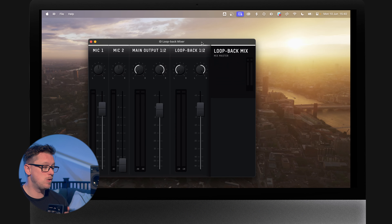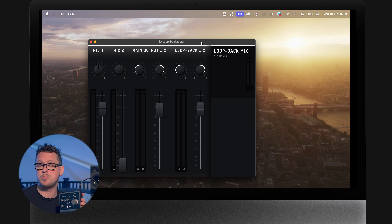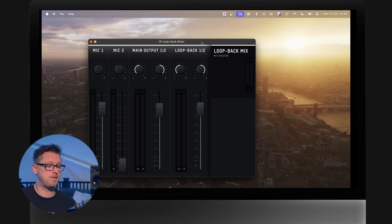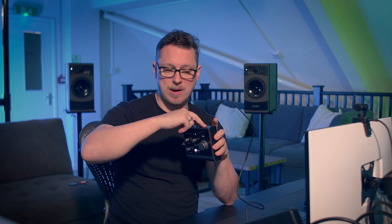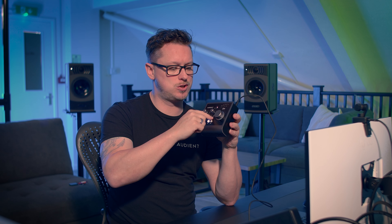First up, let's talk about the iD4, because the iD4 doesn't use the iD Mixer at all and is relatively simple to use. For the iD4 Mark II there is the iD loopback mixer, but generally most of what you need from the iD4 is right on the interface.